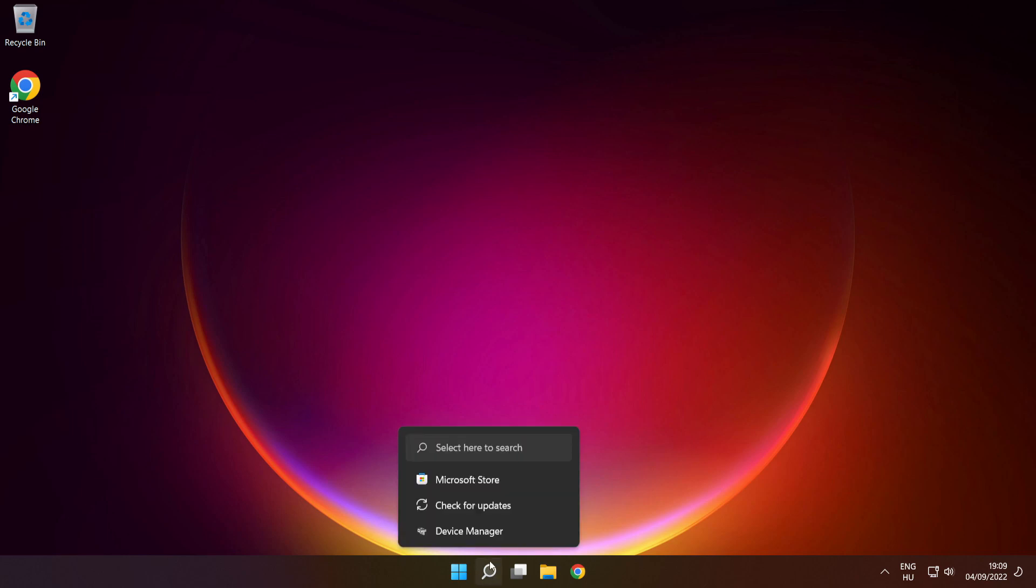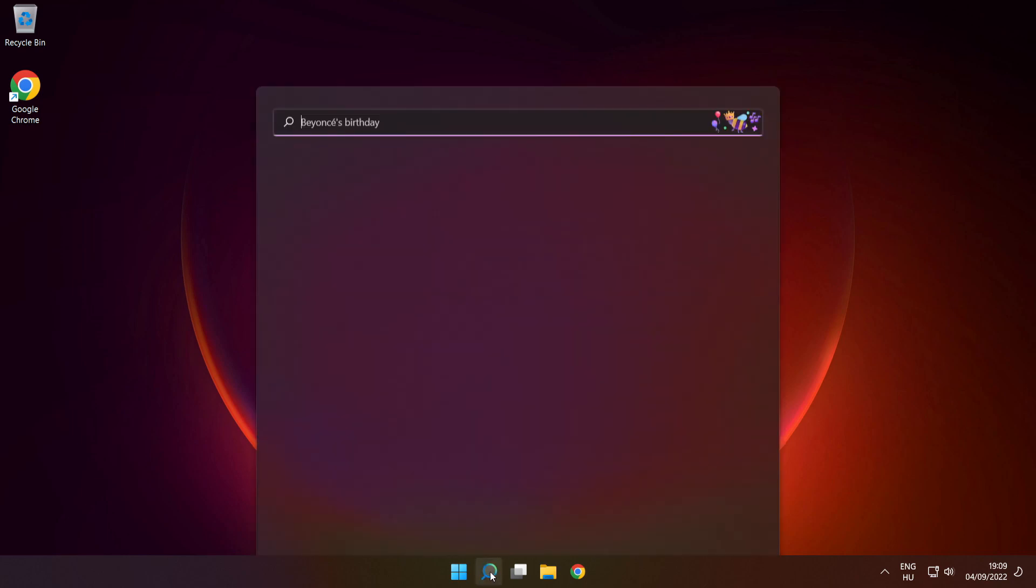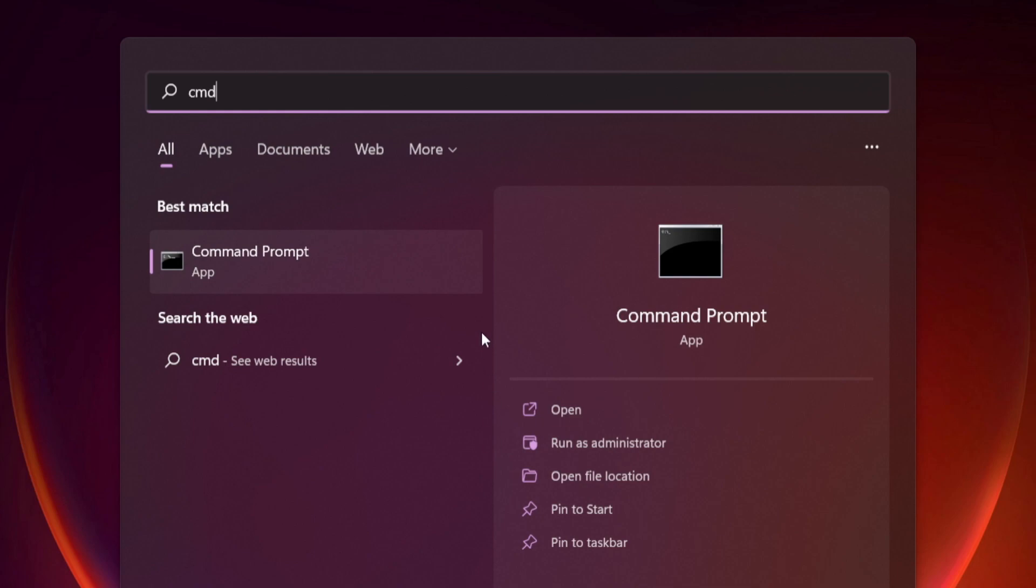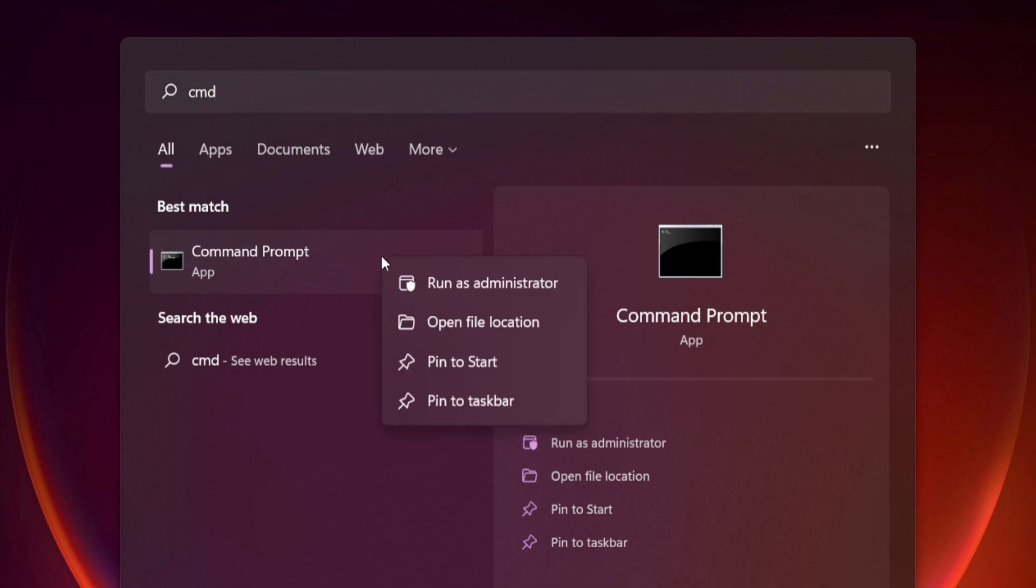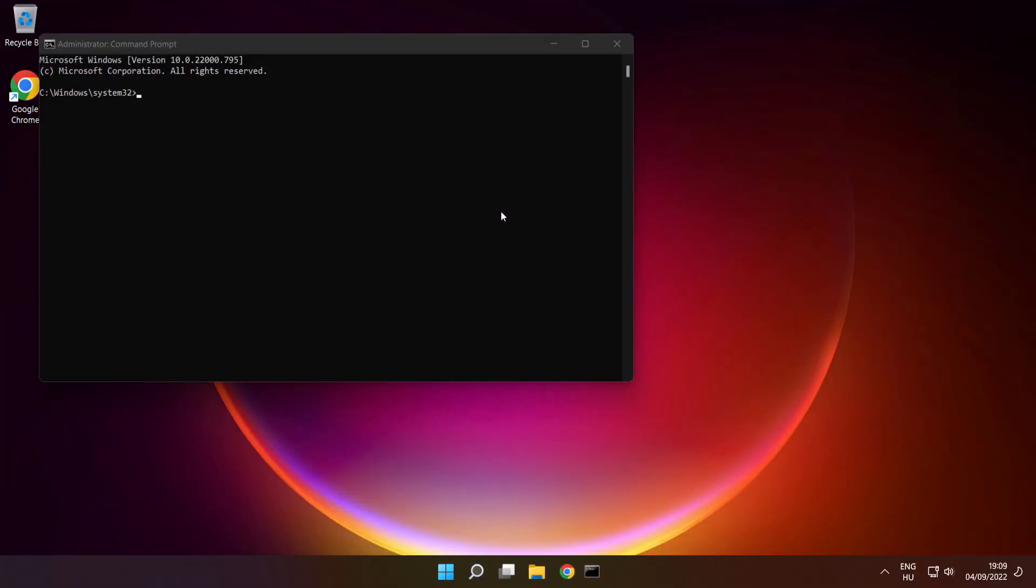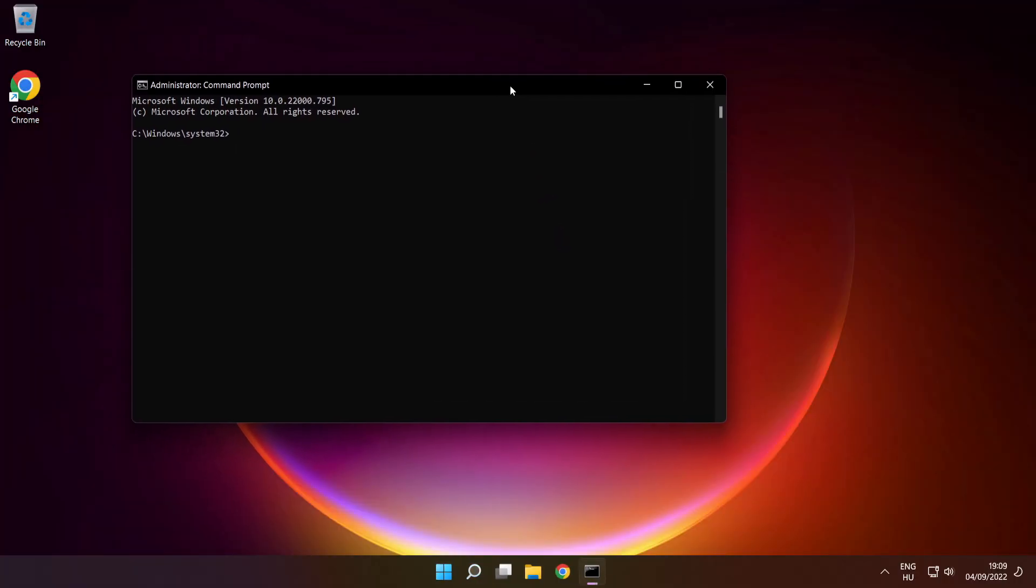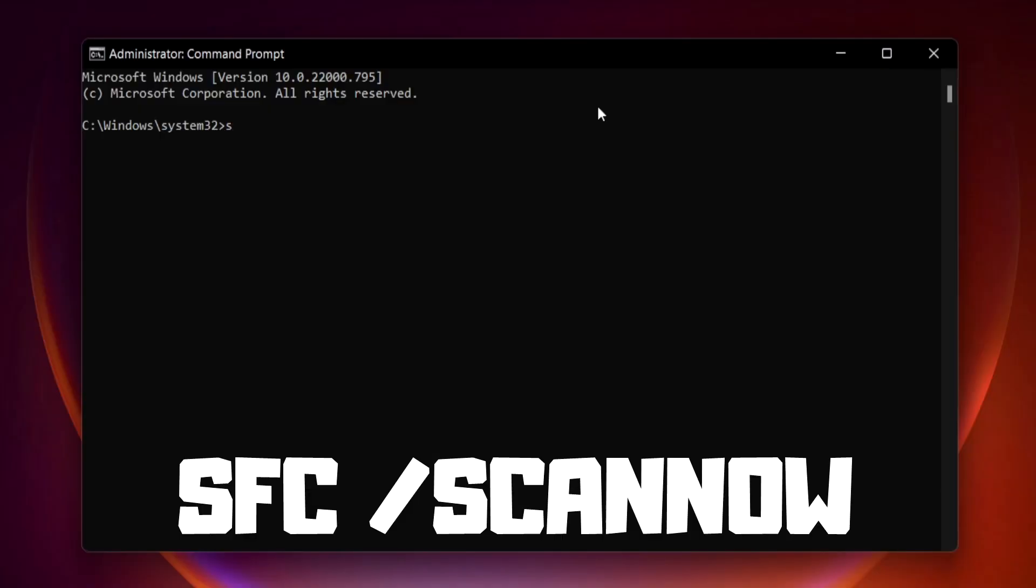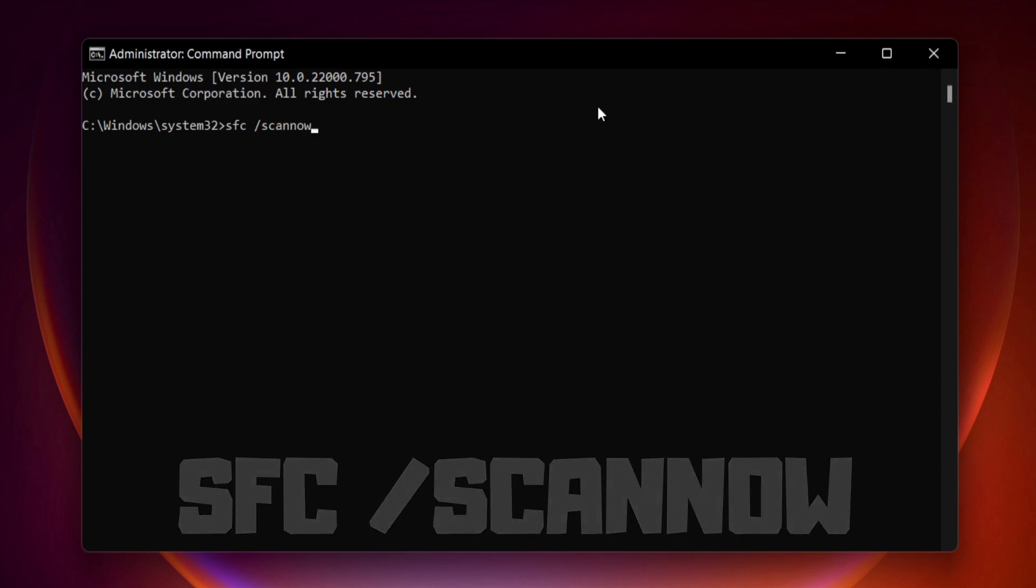Click search bar and type cmd. Right click command prompt and click run as administrator. Type SFC space scan now. Press enter.